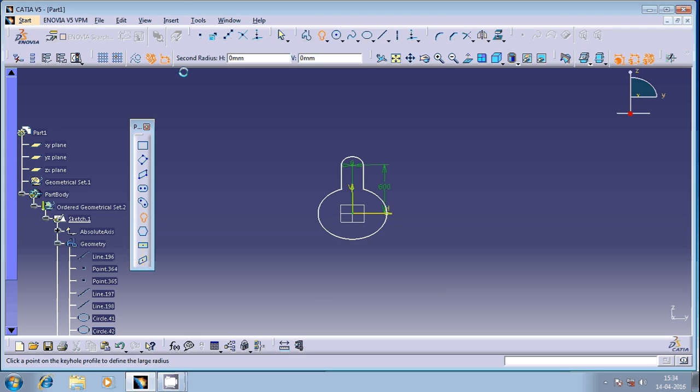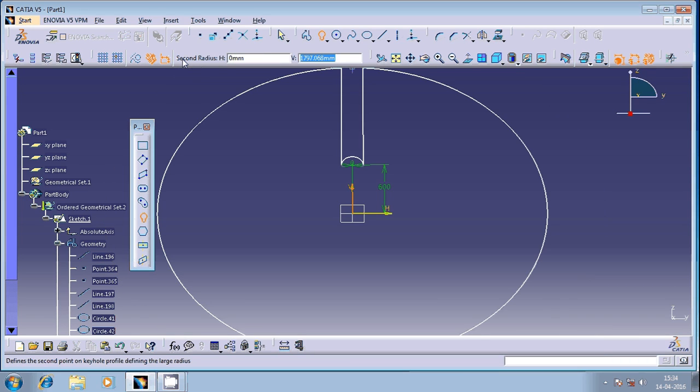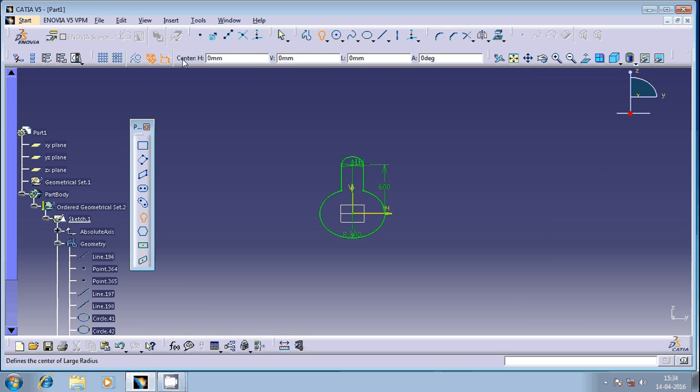It's going to ask for the second radius, that largest circle. It's going to be below the first center whatever I had mentioned earlier. So that's the reason maintain this in a zero position and then select this with the negative sign, minus 300. That means radius of the larger circle is 300 units.